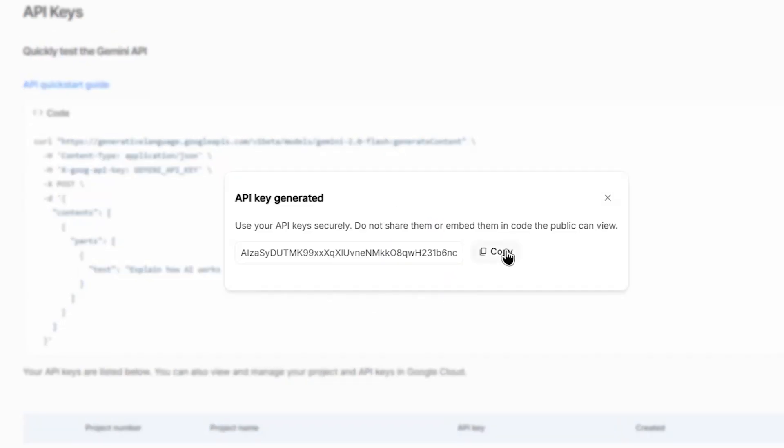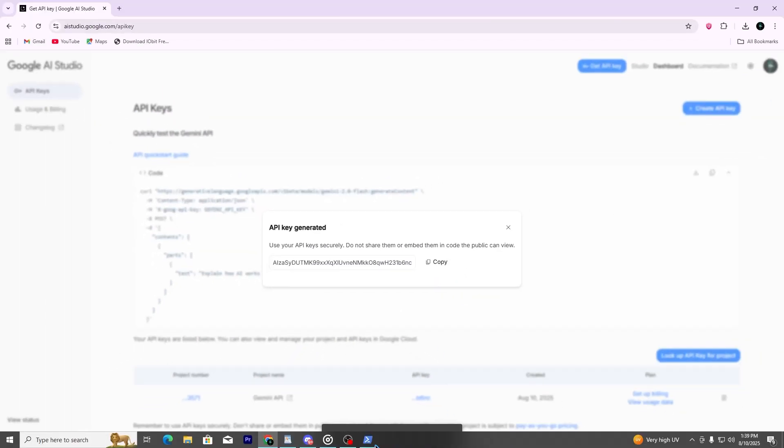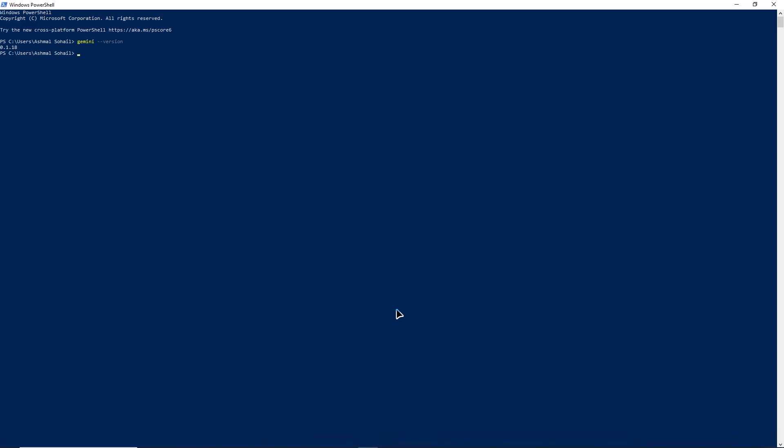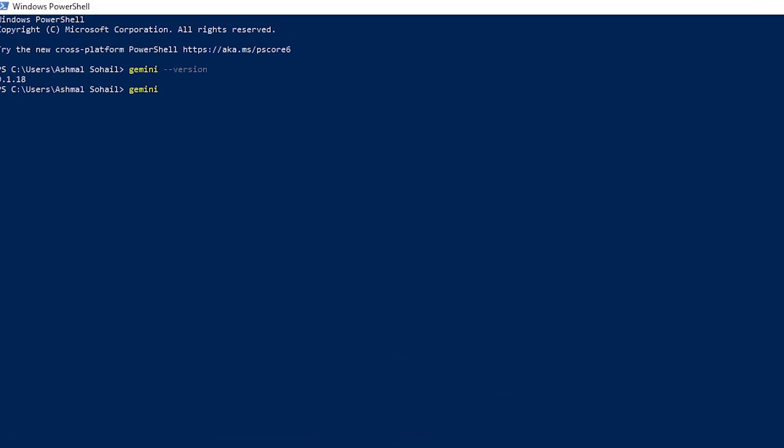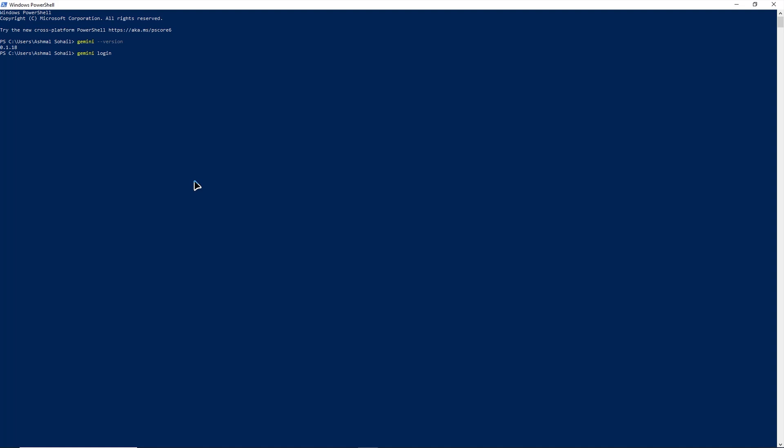Then, in your terminal, type Gemini login or the setup command provided in the documentation, and paste the key when asked. With setup complete.